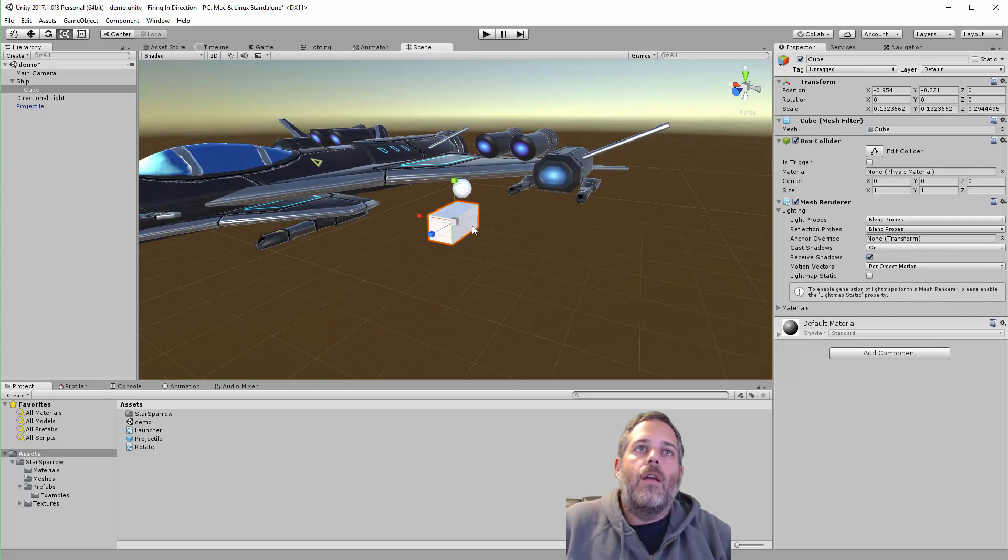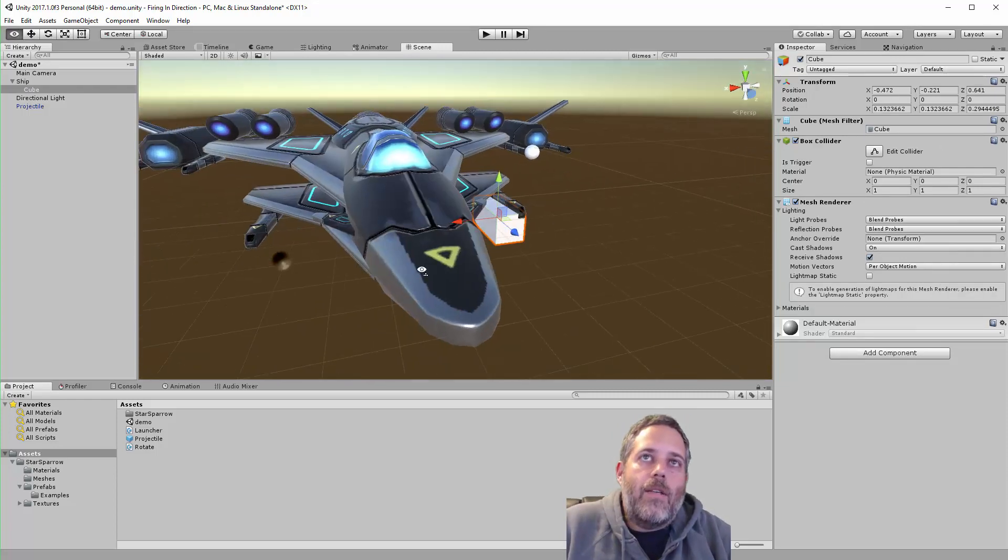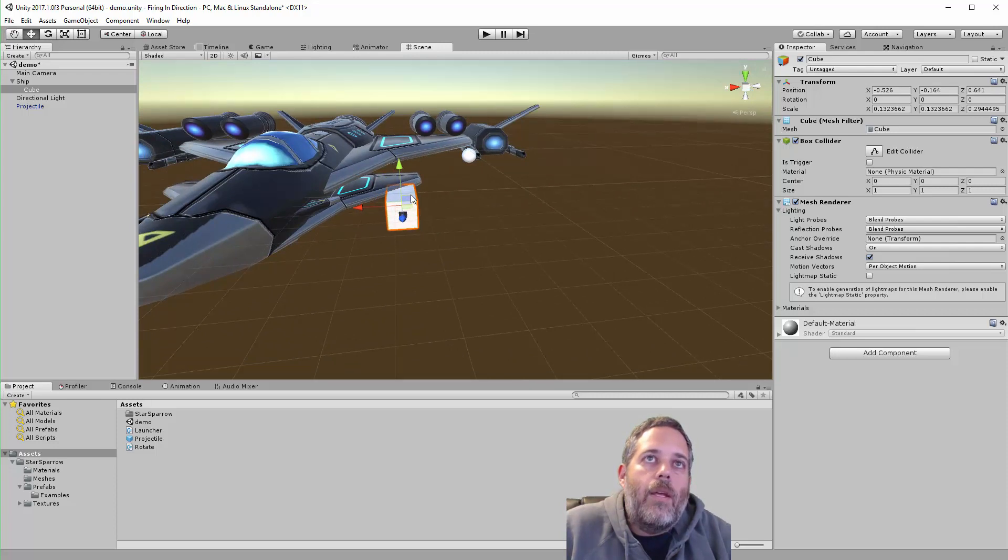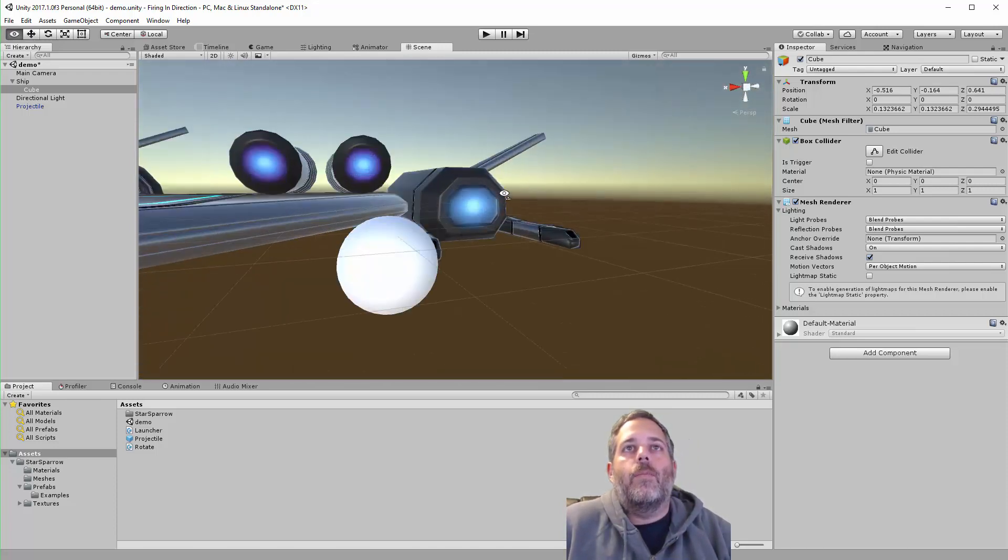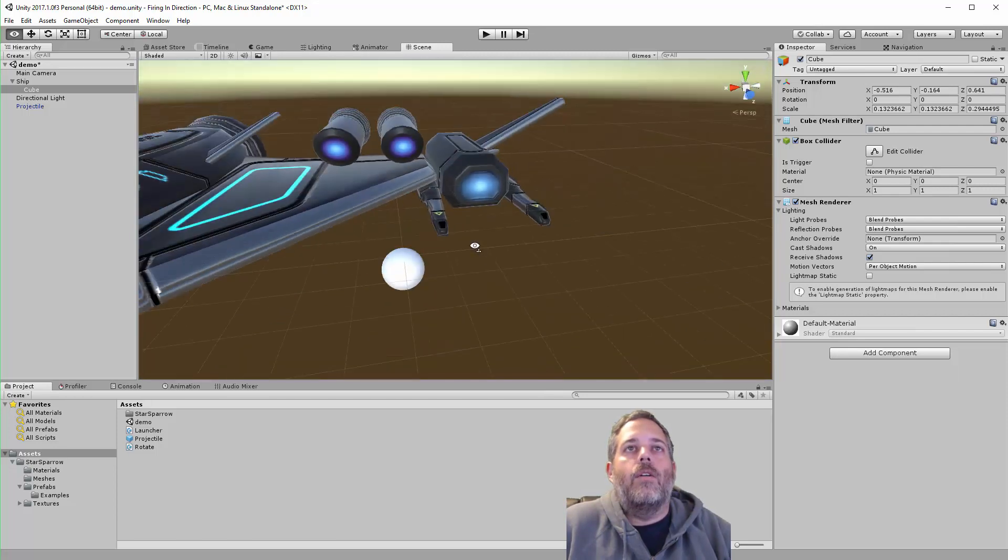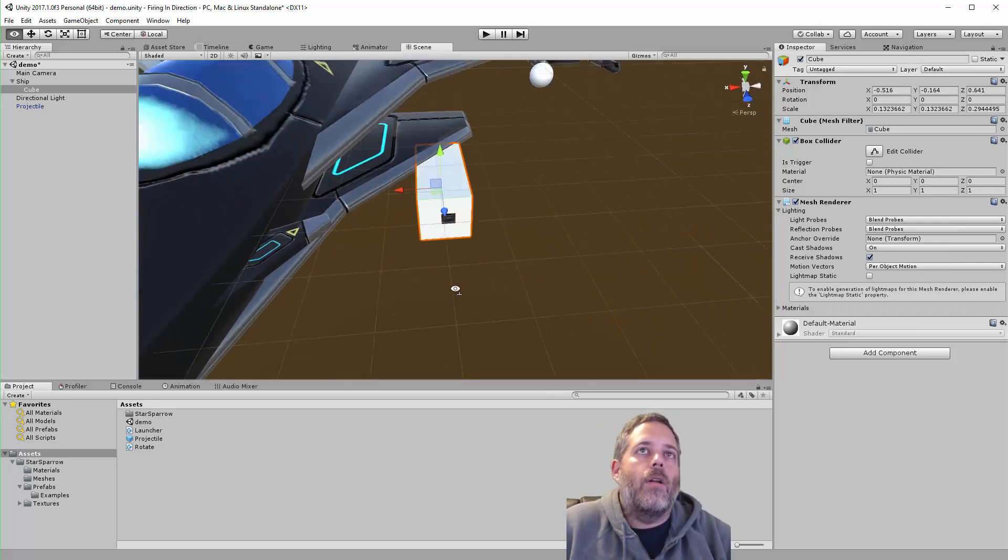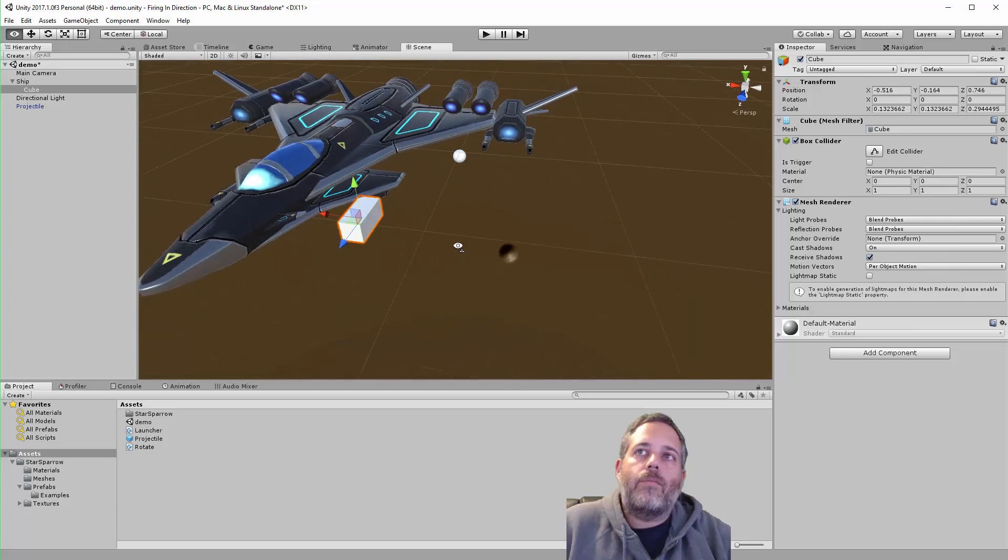figure out where I need it to be. In this case, it's on a spaceship. Sometimes it's on a gun or some other character part. Got this right here.